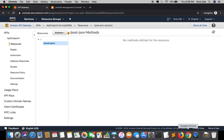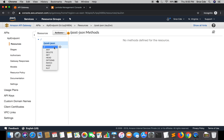Now the resource has been created and we want to post something, so we need to create a method. For example, if you want to retrieve data from the backend you can define a GET method, but here I want to post data to the backend so I want to create a POST method. If you want to delete something you can create a DELETE method. Select the resource you just created, click on Actions, and say Create Method. You will get a list of methods: ANY, DELETE, GET, HEAD, OPTIONS, PATCH, POST, PUT.